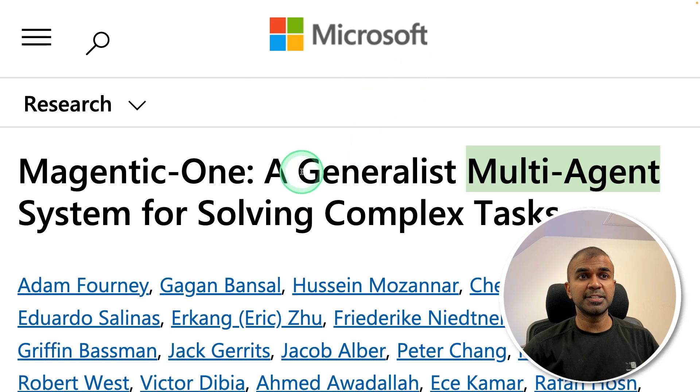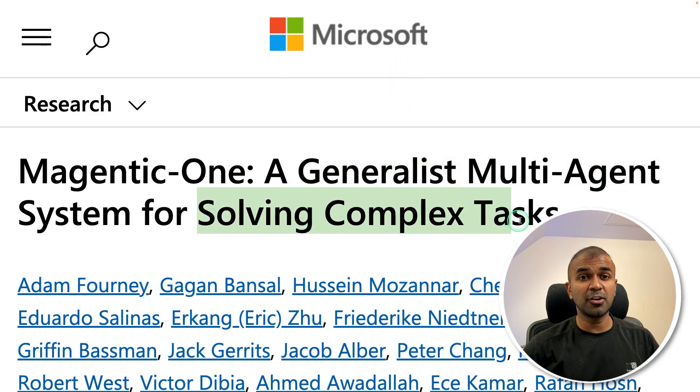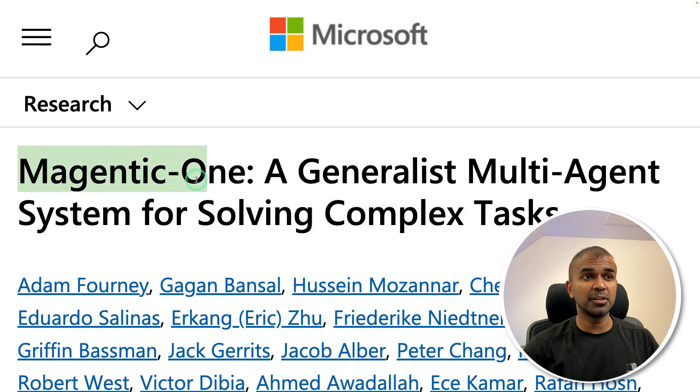Microsoft released a generalistic multi-agent system for solving complex tasks. This is called Magentic-1.